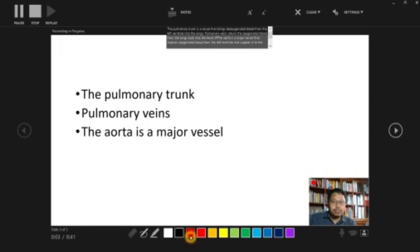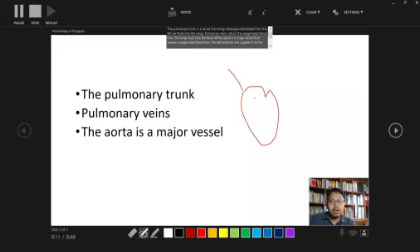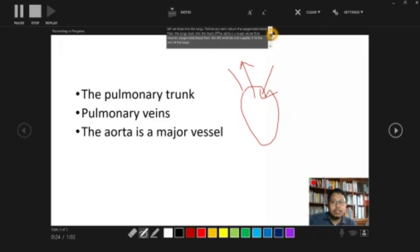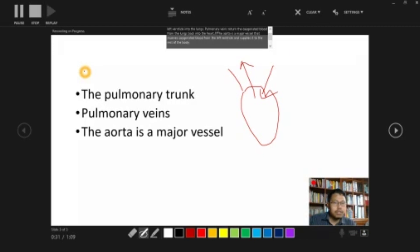In terms of the pulmonary trunk, the pulmonary trunk is a vessel that brings deoxygenated blood from the left ventricle into the lungs. The pulmonary veins return the oxygenated blood from the lungs back into the heart. The aorta is the major vessel that receives oxygenated blood from the left ventricle and supplies it to the rest of the body. Okay, that's all for today. See you next time. Bye.